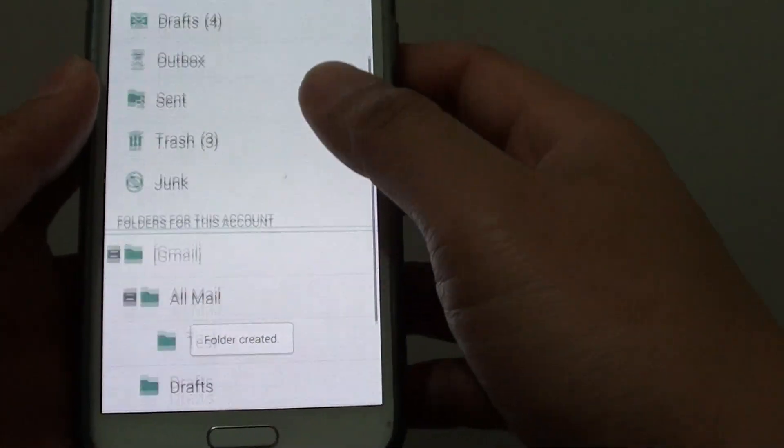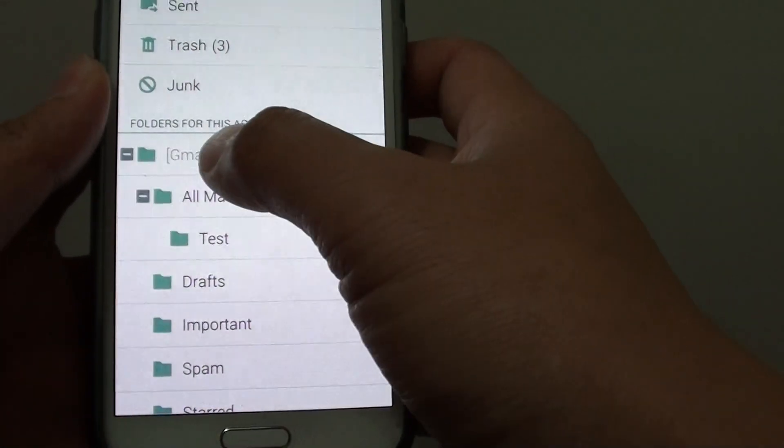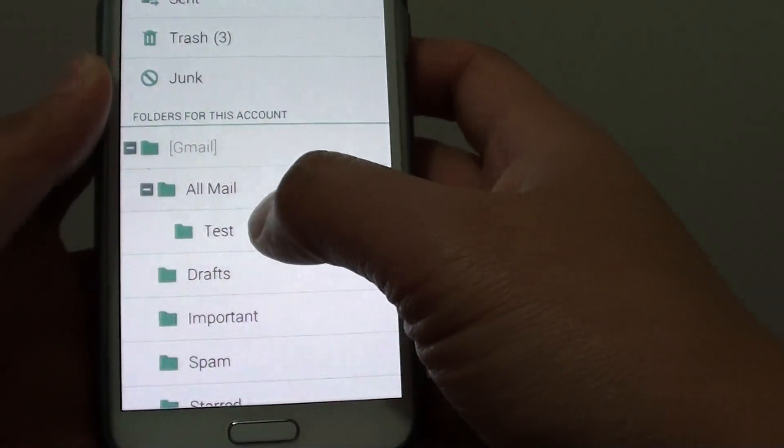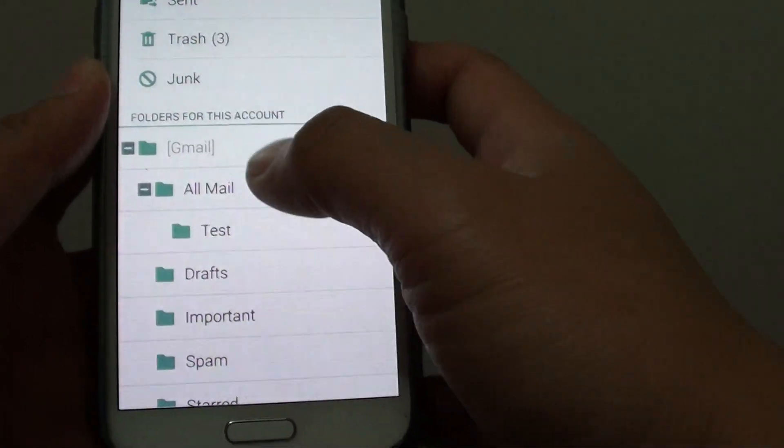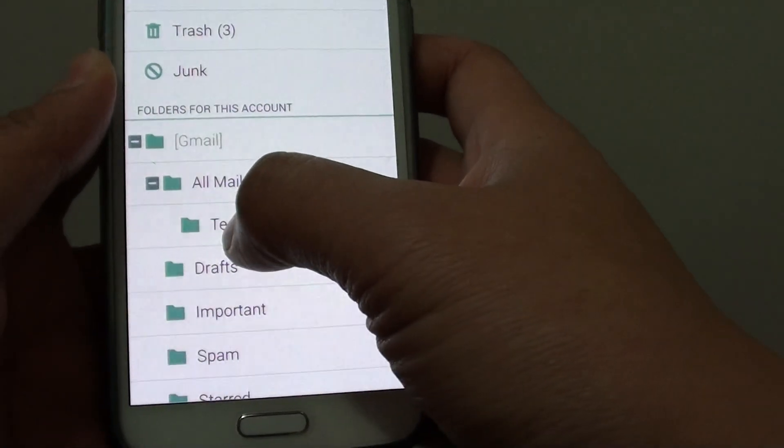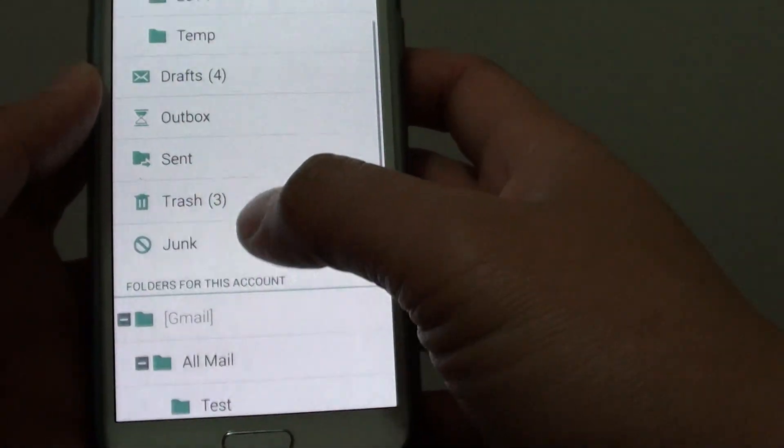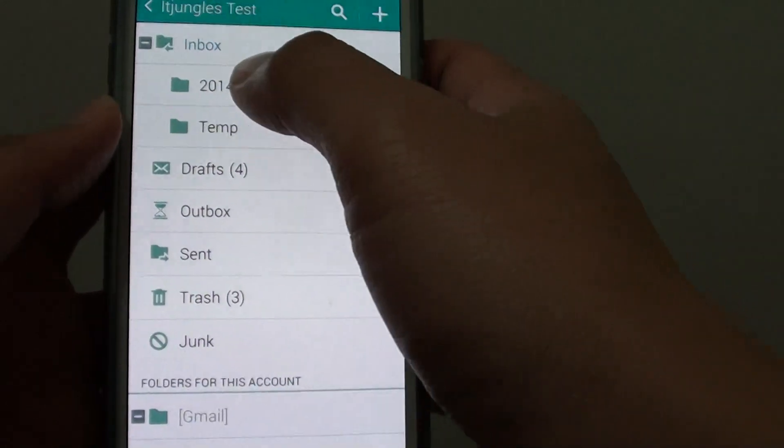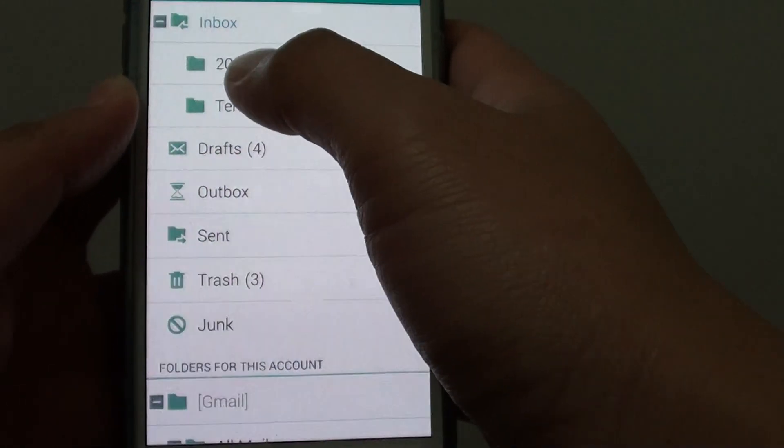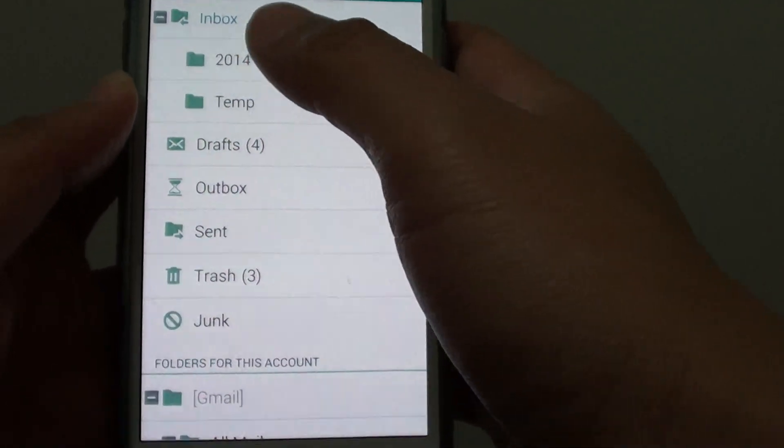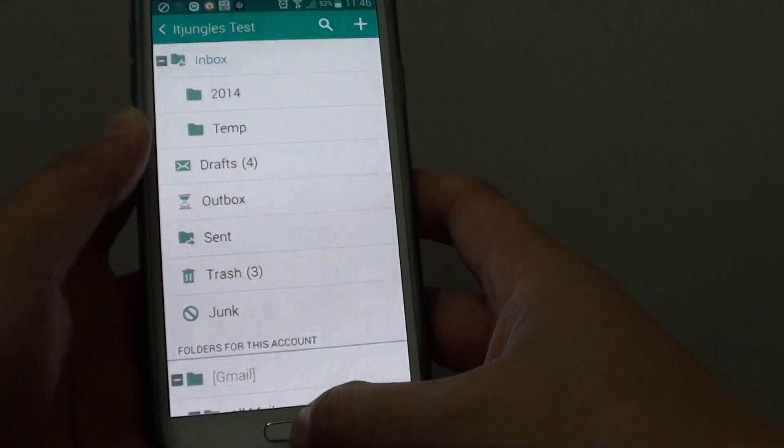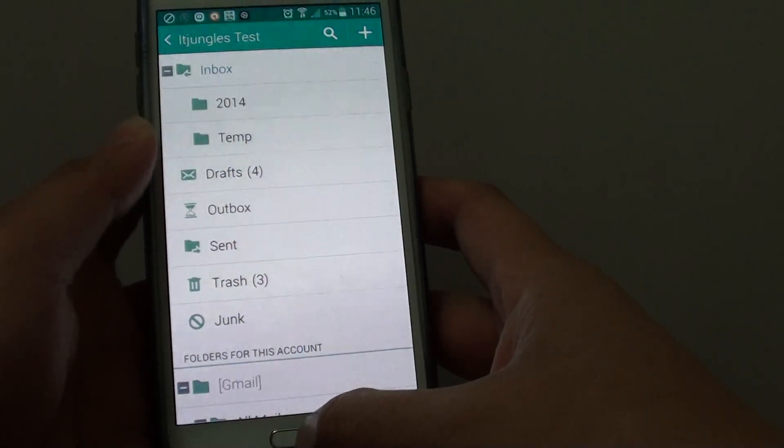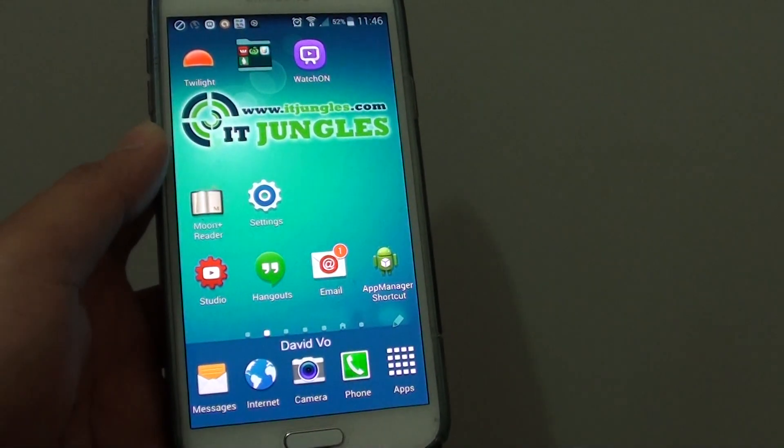When you create a folder for your Gmail account, it will appear on the web as well. However, if you create a folder on your phone, it won't show up in your Gmail account on the web. Press the home key to finish. Thank you for watching this video.